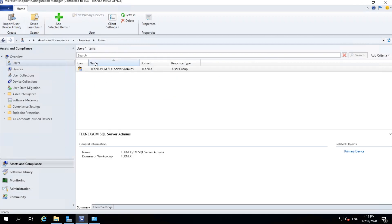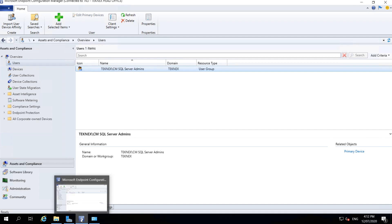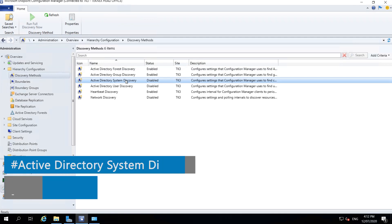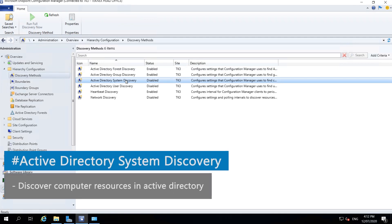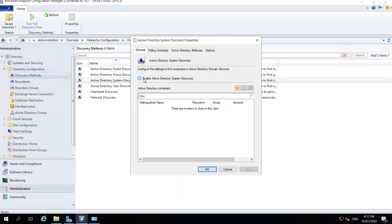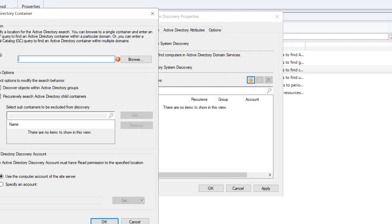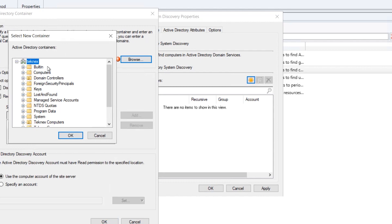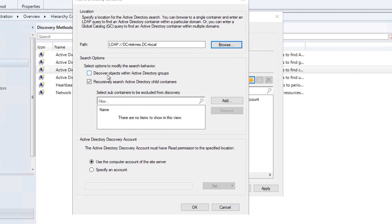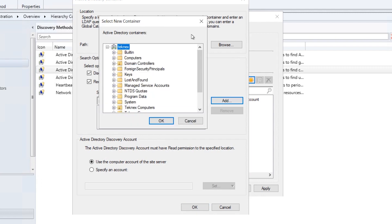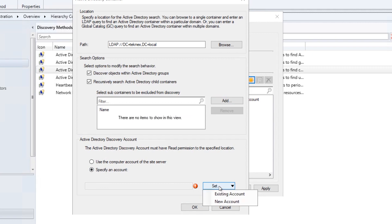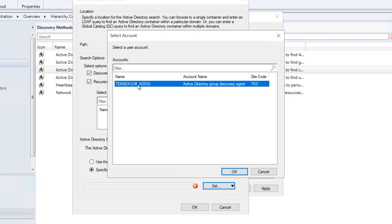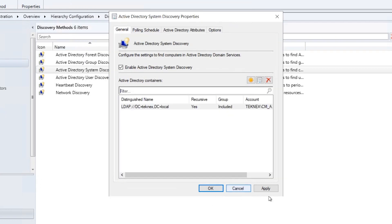After Group Discovery runs, we can see one of our groups, 'cm_sql_server_admins', has been imported under Assets and Compliance. For System Discovery, right-click and go to Properties. Enable it, browse to the top of the domain to import all computer objects. Enable 'Discover objects within groups' as well. Set the existing account cm_addis, click OK, Apply, and run full discovery.